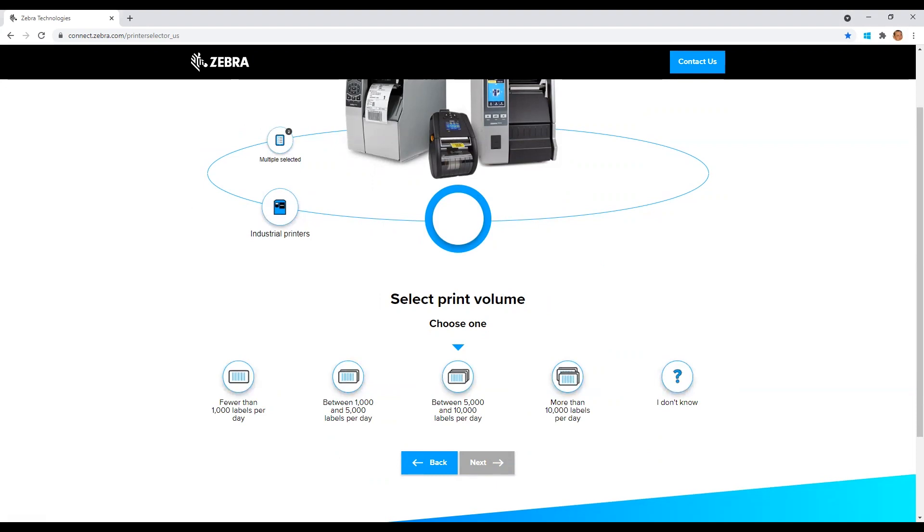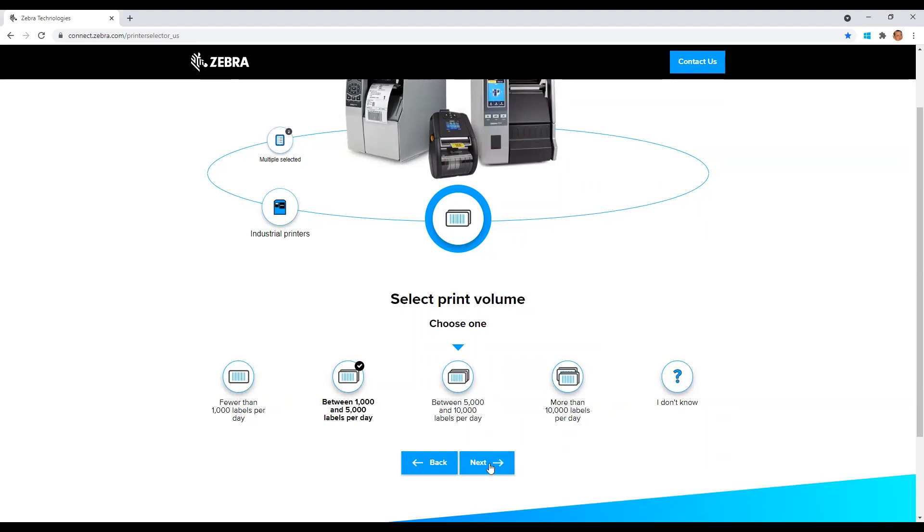Next, we will select our duty cycle for the printer. Approximately how many labels per day we will be printing. For this example, let's select a middle of the road duty cycle of between a thousand to five thousand labels per day. Highlight your selection and then click next.